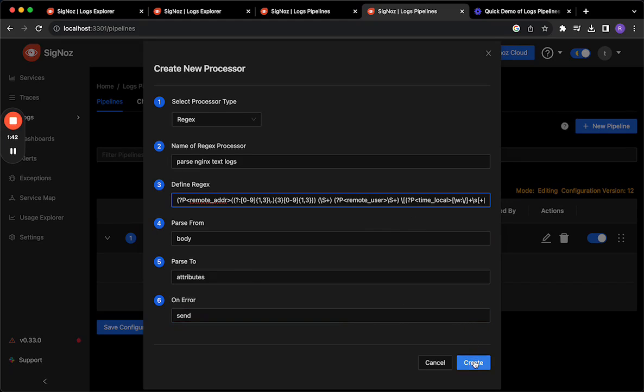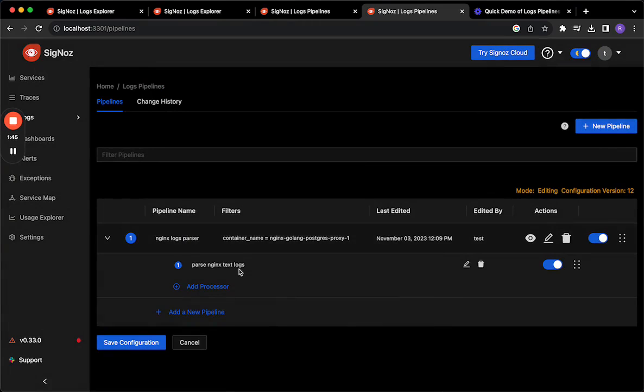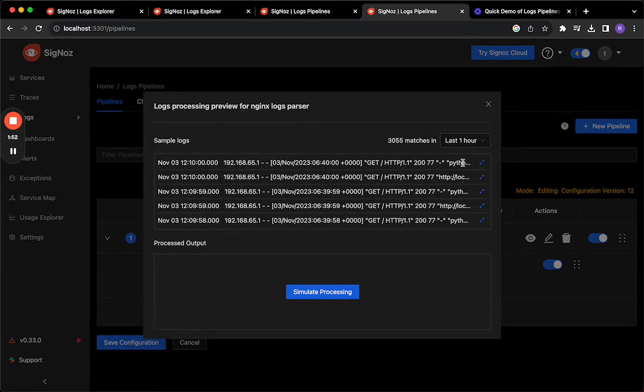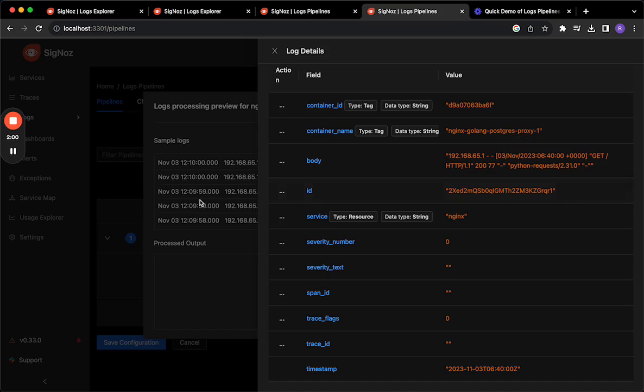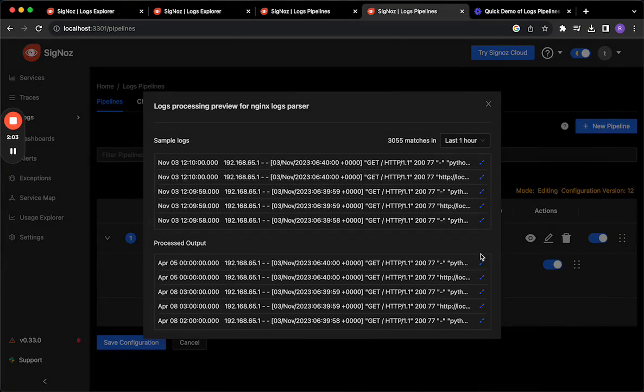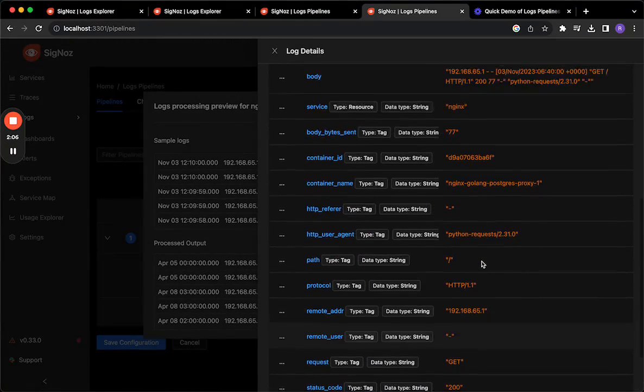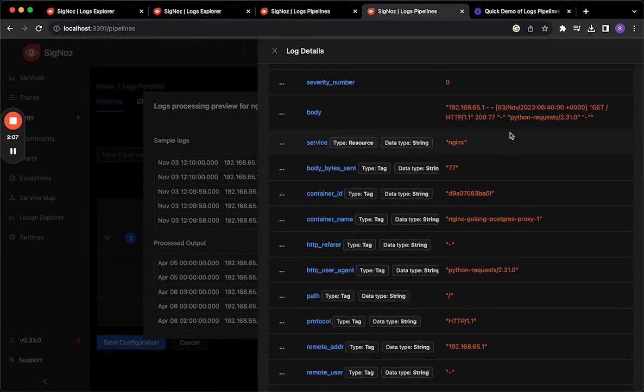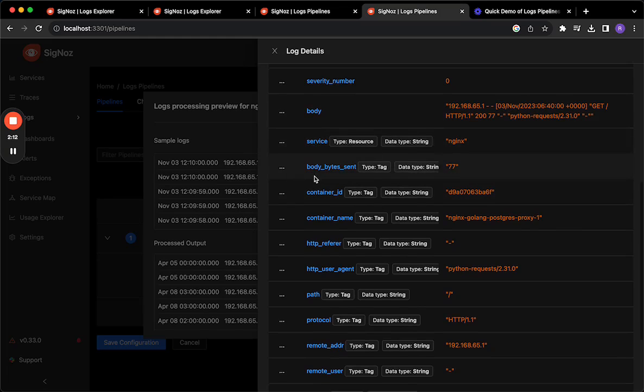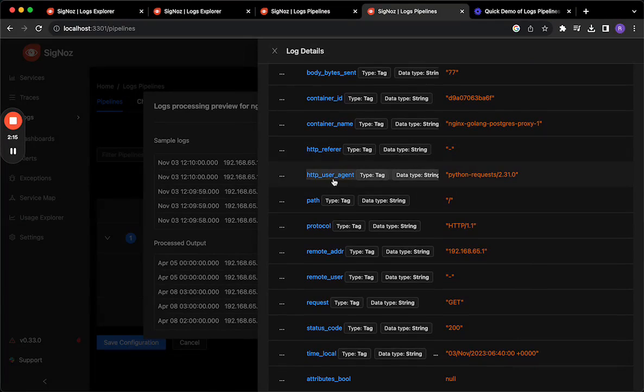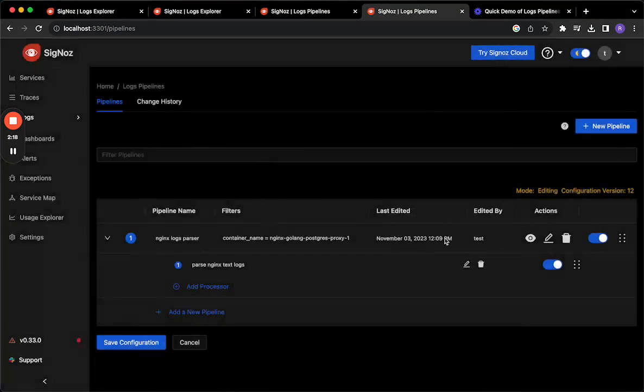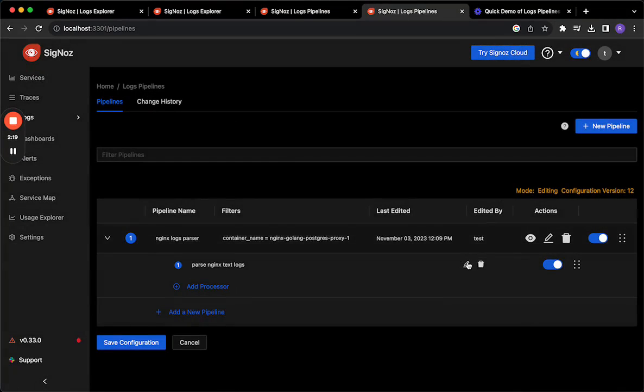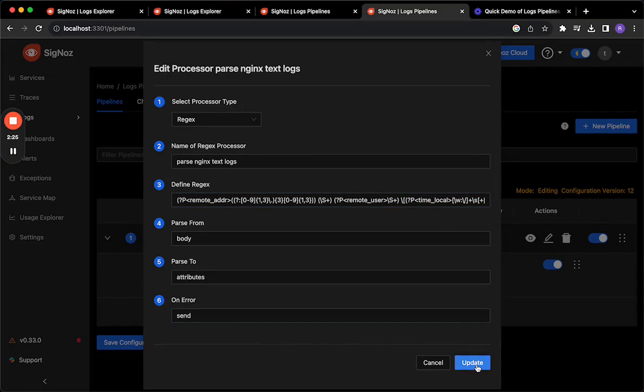So I'm just going to go ahead and say create and now that I have this text logs processor ready I can actually go ahead and preview what this is going to look like if I were to save it. And so here are some sample logs that have been queried out of our database that already exist and these sample logs have a text body. If I go ahead and say simulate processing I can now see that the regex pattern extracted all these attributes out like body_bytes and http_referrer, http_user_agent. These are all things that we were capturing in our regex that we use for parsing the text log.